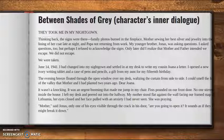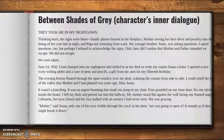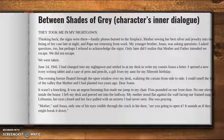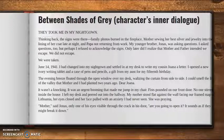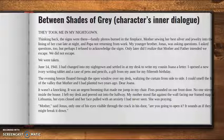'I had changed into my nightgown and settled in at my desk to write my cousin Joanna a letter. I opened a new ivory writing tablet and a case of pens and pencils, a gift from my aunt for my 15th birthday. The evening breeze floated through the open window over my desk, waltzing the curtain from side to side. I could smell the lilac of the valley that mother and I had planted two years ago. Dear Joanna — it wasn't a knocking. It was an urgent booming that made me jump in my chair. Fists pounded on our front door. No one stirred inside the house. I left my desk and peered out into the hallway. My mother stood flat against the wall facing our framed map of Lithuania. Her eyes closed and her face pulled with an anxiety I had never seen. She was praying. Mother, said Jonas, only one of his eyes visible through the crack in his door. Are you going to open it? It sounds as if they might break it down.'